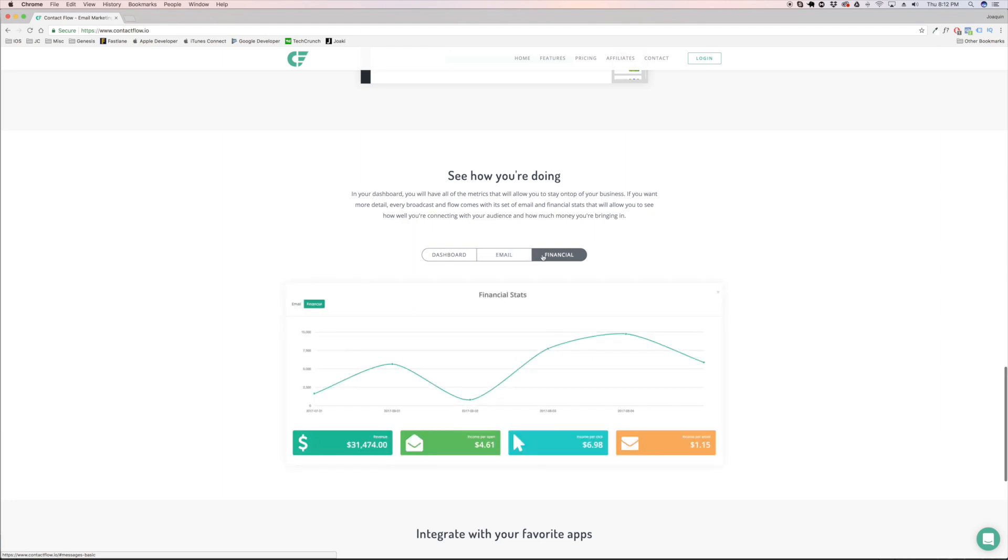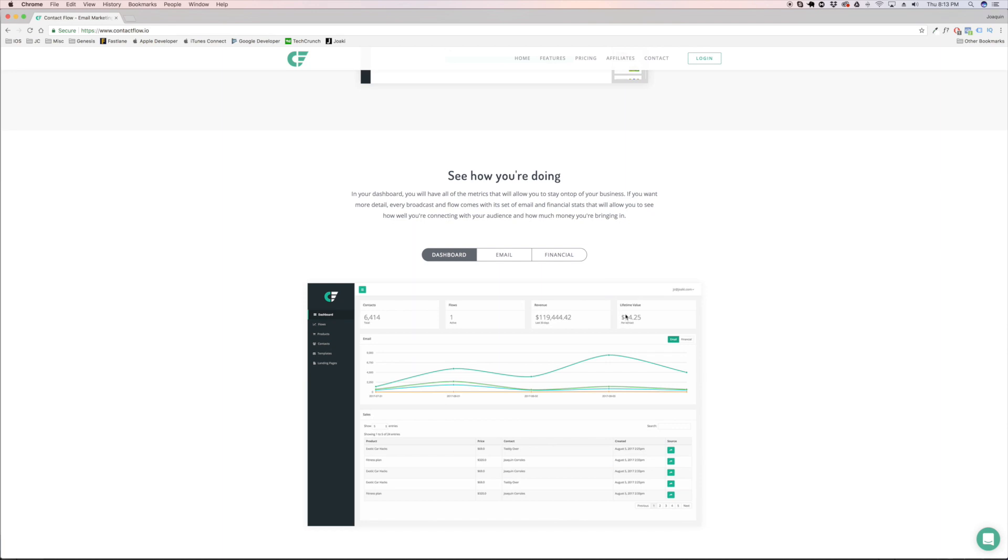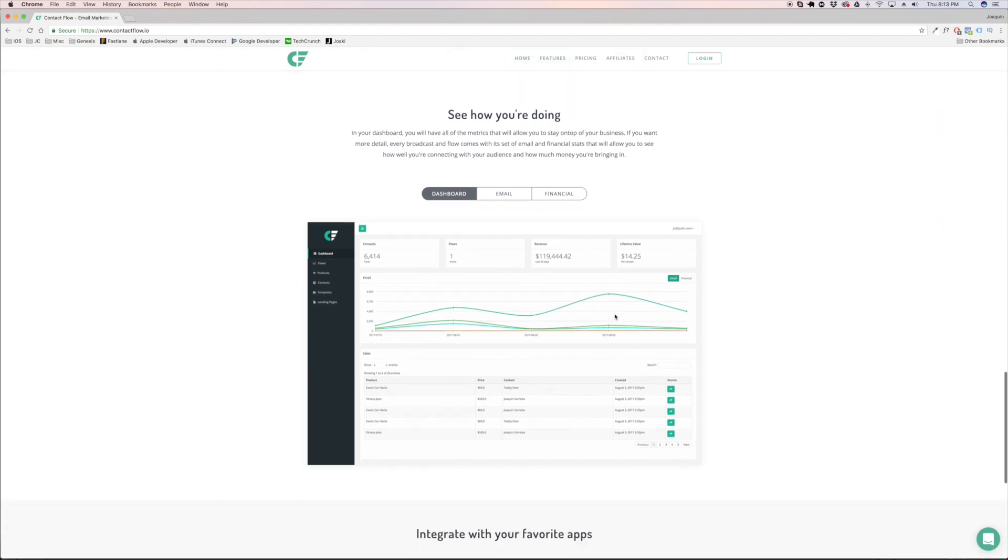How much money are you making per customer? Because even that is extremely important in itself. Like for example, if you know that you're making $20 off of every single customer even though you're selling like $10 items, just because people buy multiple of them, if each customer is worth $20 to you, then you know how much you're able to spend on advertisement. And people are doing this blindly.